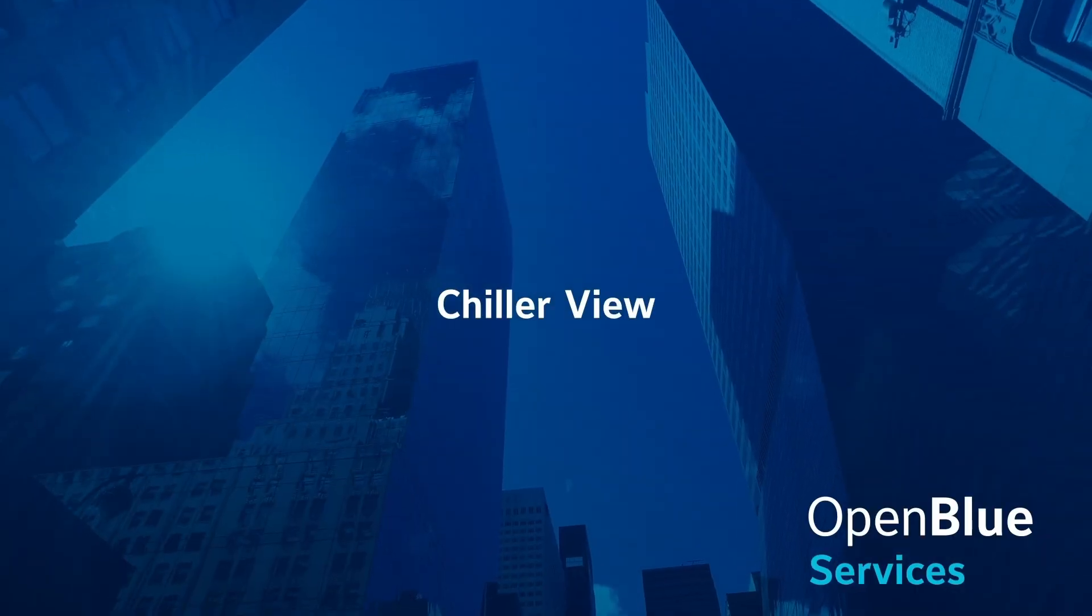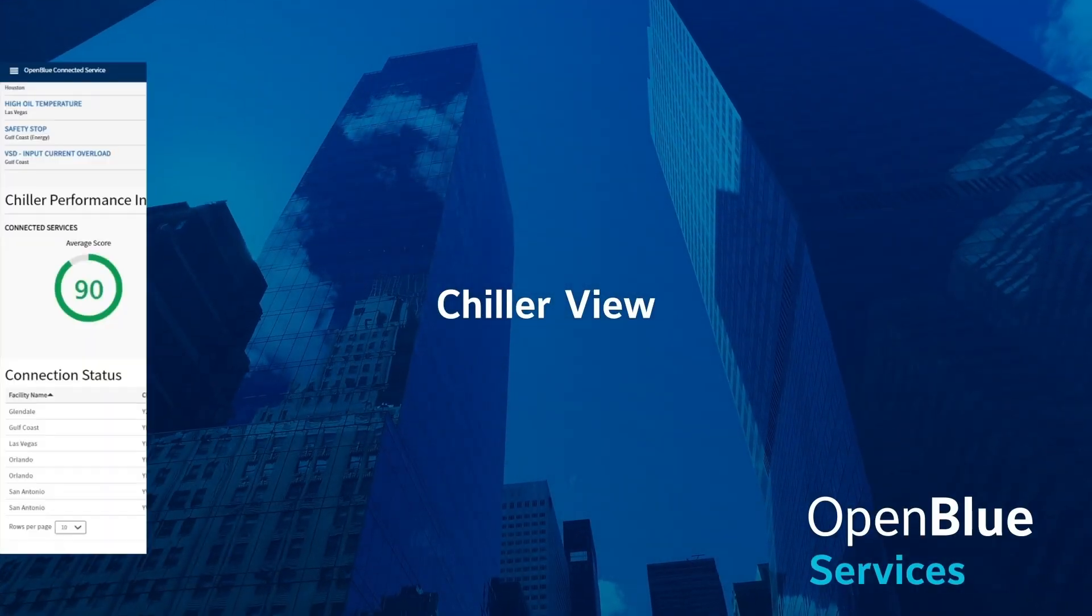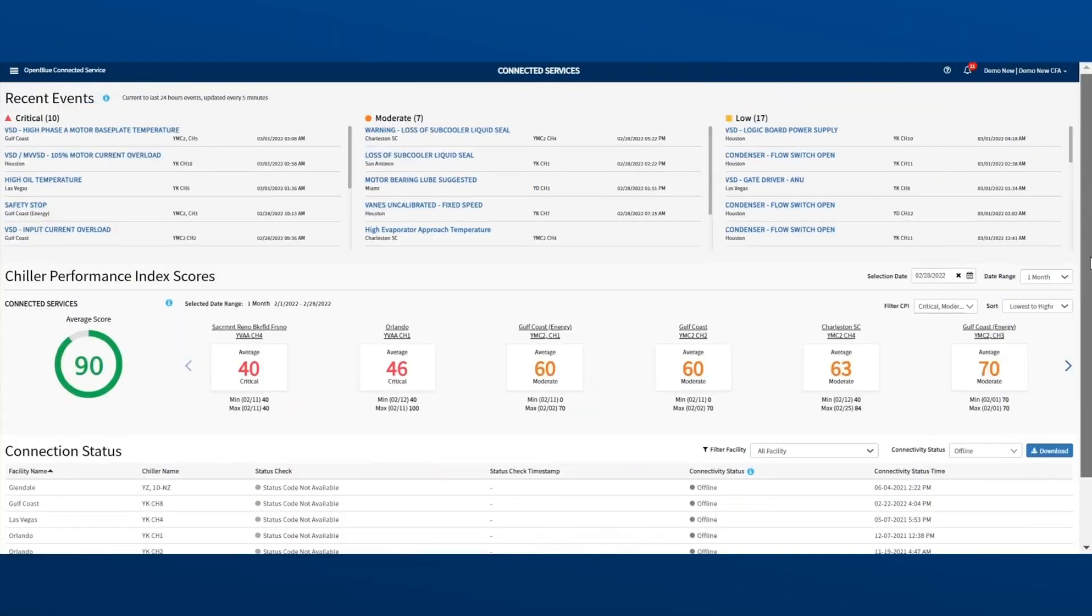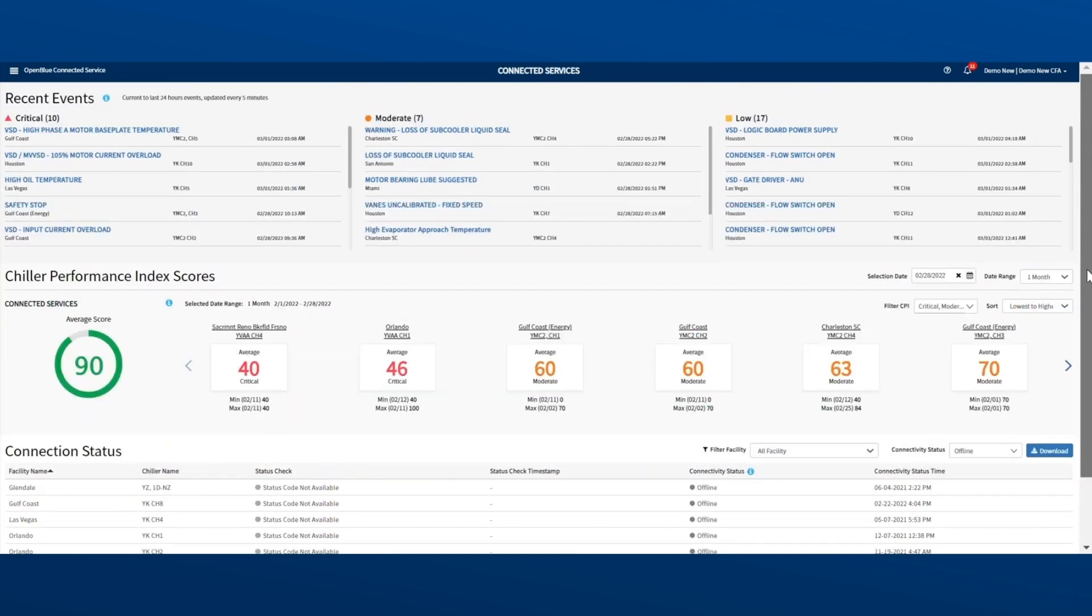Now it's time to focus on data for one chiller only. You can do that at any time, with one click, in any section of the dashboard. When you see something interesting and want to know more, click on it.